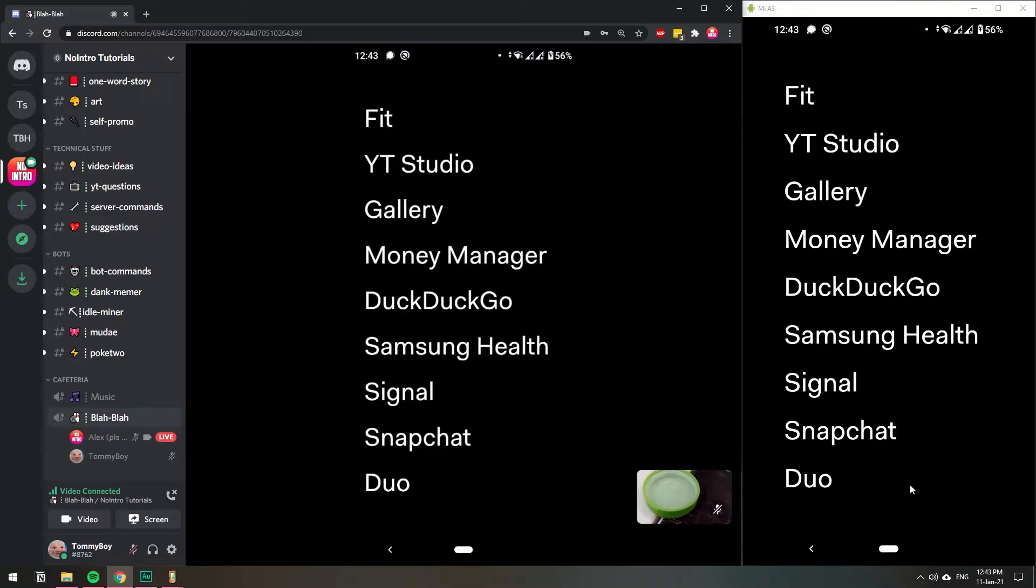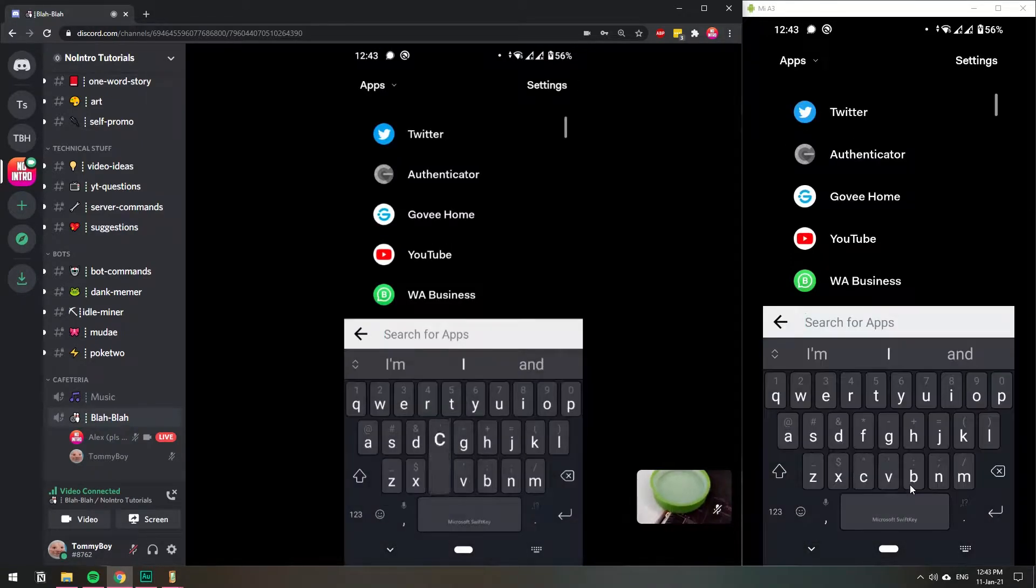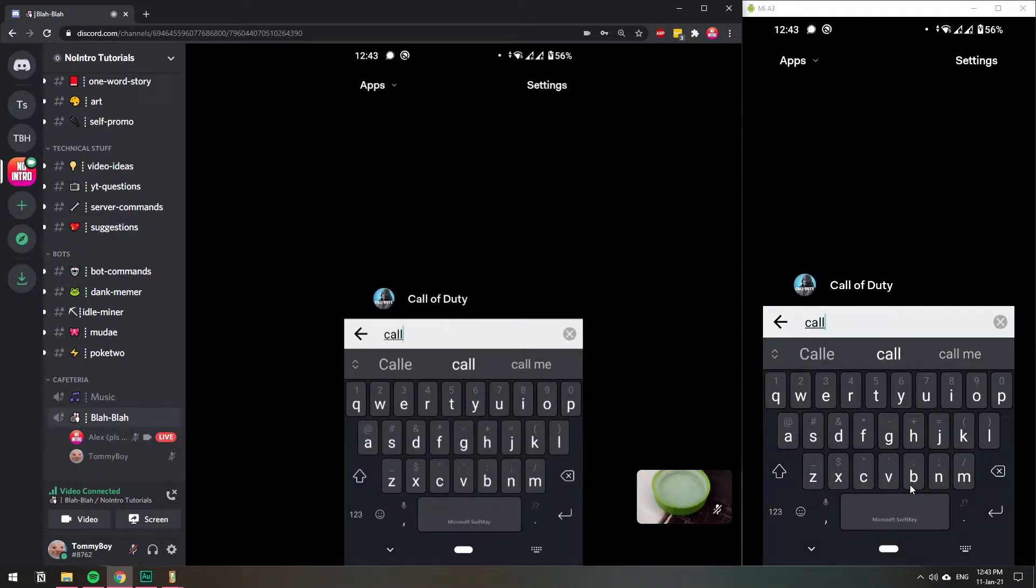So basically you can stream your phone screen. Let's say I want to play a game. Is there a Call of Duty somewhere? Oh dude. There we go.